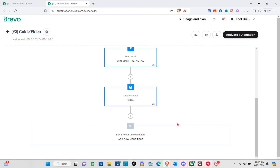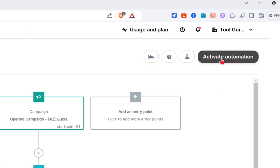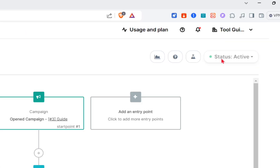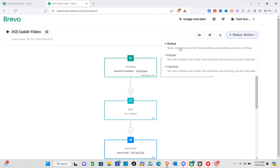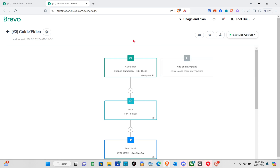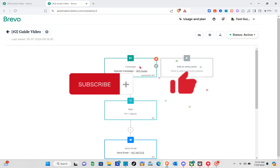After that, click 'Activate Automation' at the top right of your screen. Finalize your workflow and activate it. That's it for this video — if this video helped you solve your concern, please subscribe, like this video, and leave your comment below. Bye!